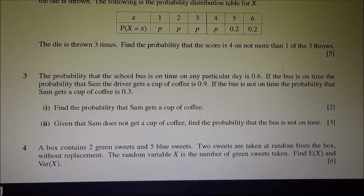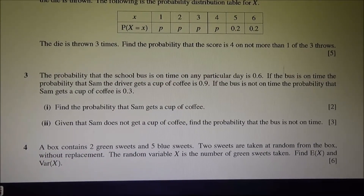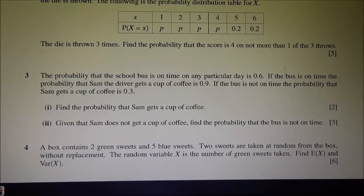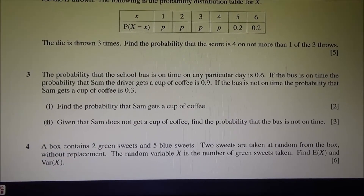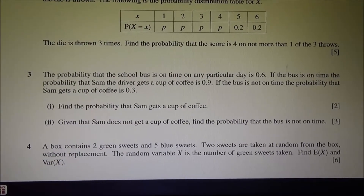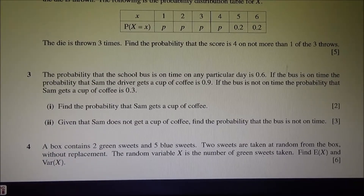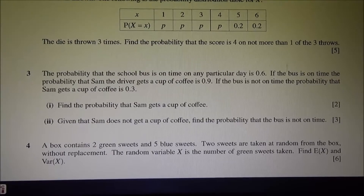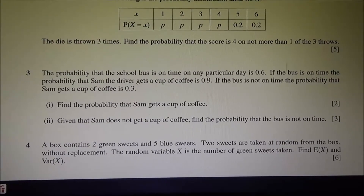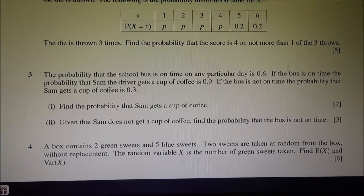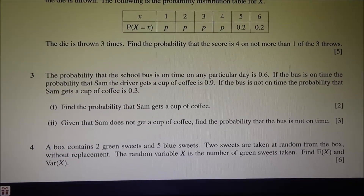First part: find the probability that Sam gets a cup of coffee. Second part: given that Sam does not get a cup of coffee, find the probability that the bus is not on time.